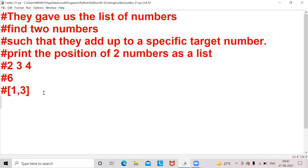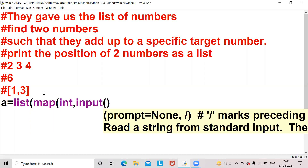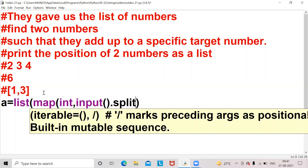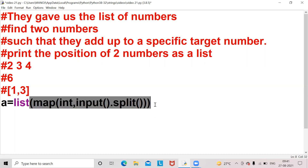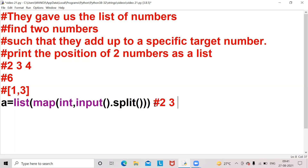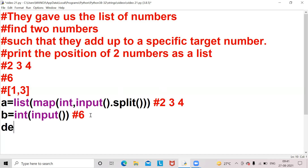Now let's go into the program. I am taking a variable a equal to list of map of int, input.split — as I said in previous videos, this function takes input like 2, 3, 4. I am taking another variable b equal to int of input, which stores the target value six. So two, three, four will be stored in a as a list and six is stored in variable b.